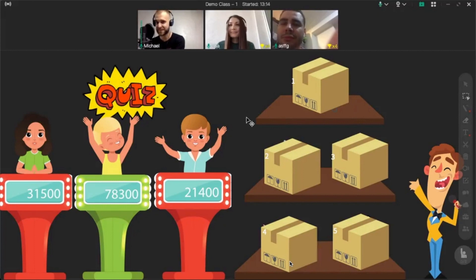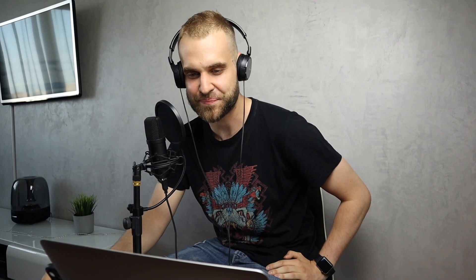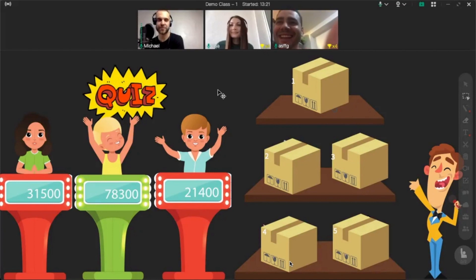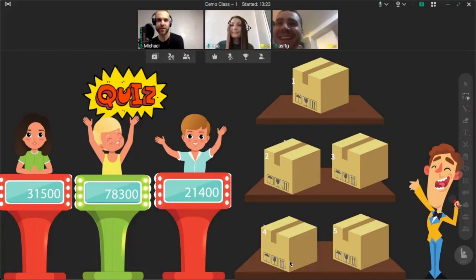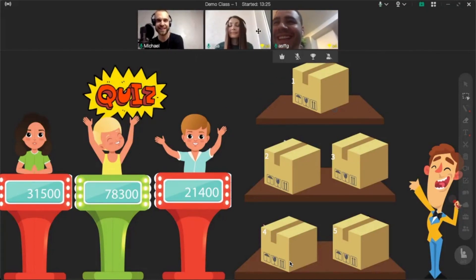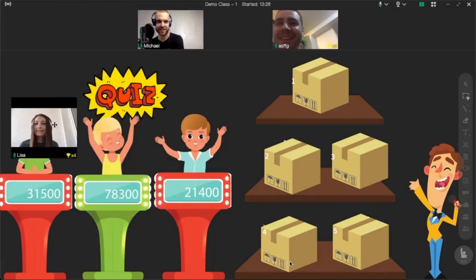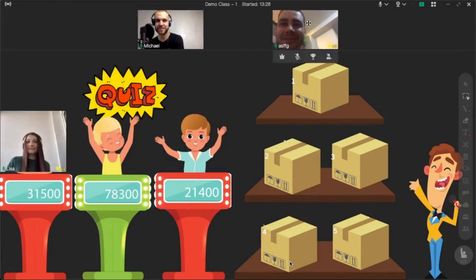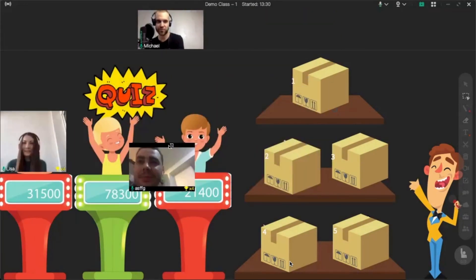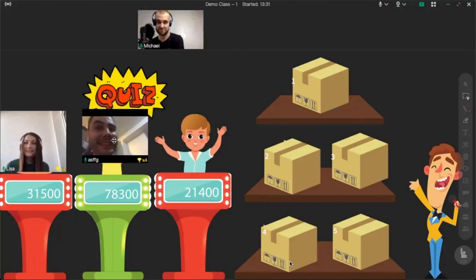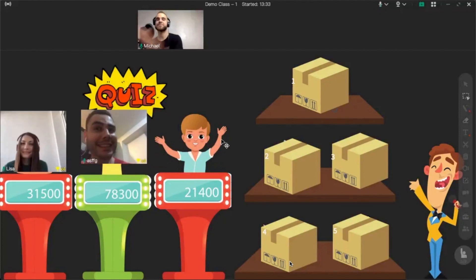We're gonna play different games, have some fun, and I hope you're gonna like it. The first game we're gonna play today is about trying to guess what's inside the box. Lisa, you're gonna be the first participant; Henry, you're gonna be the second one. Let's try to play it.